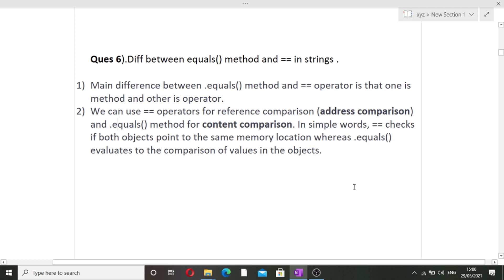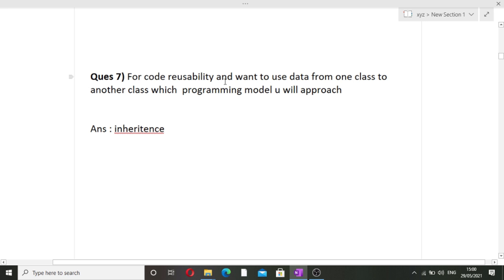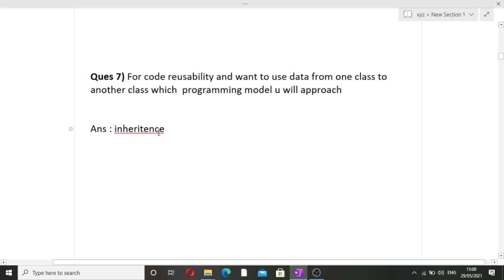The next question requires a one-word answer: for code reusability and using data from one class in another class, which programming model would you use? The answer is inheritance, because in inheritance we can use the data and methods of one class inside another class.